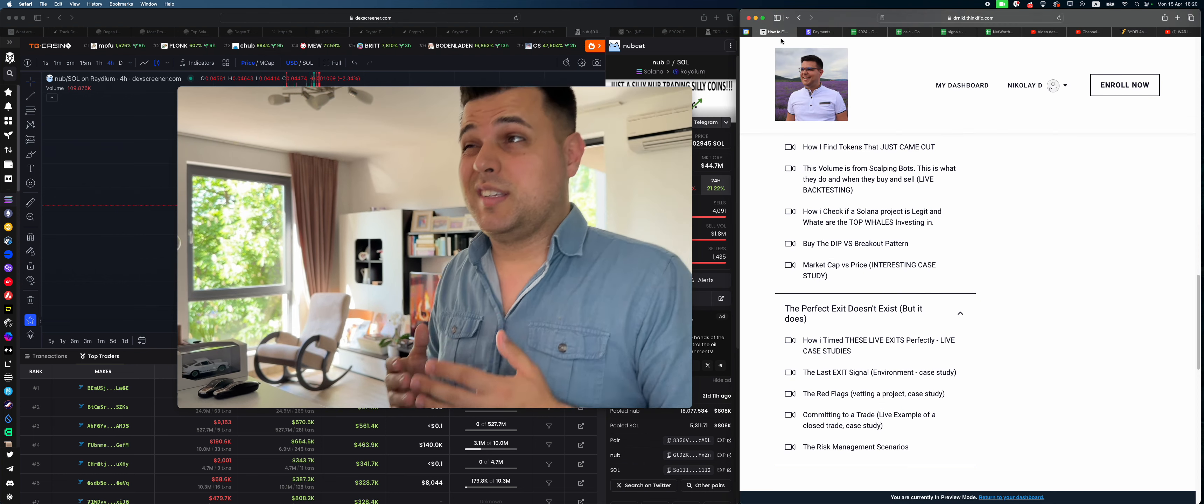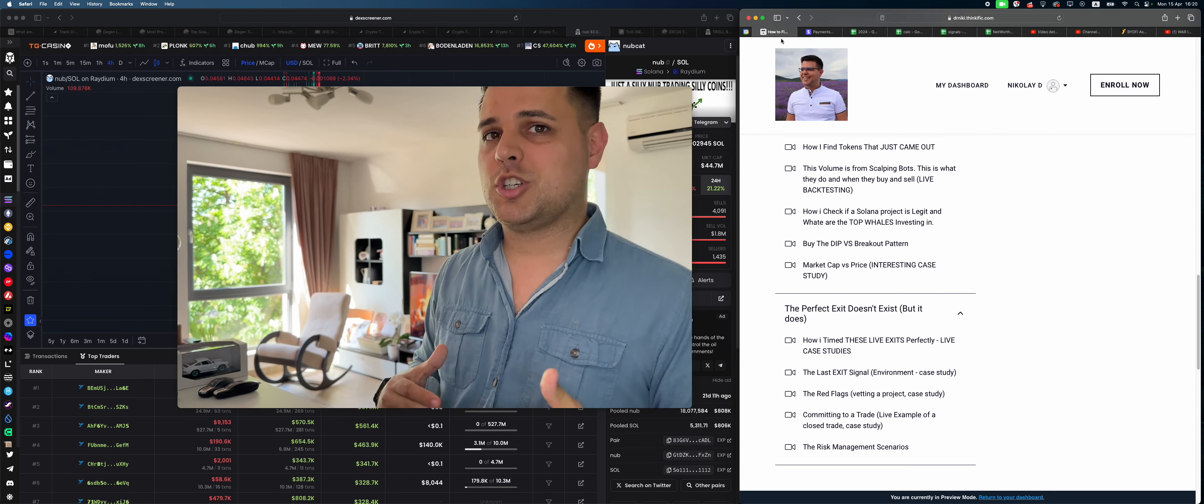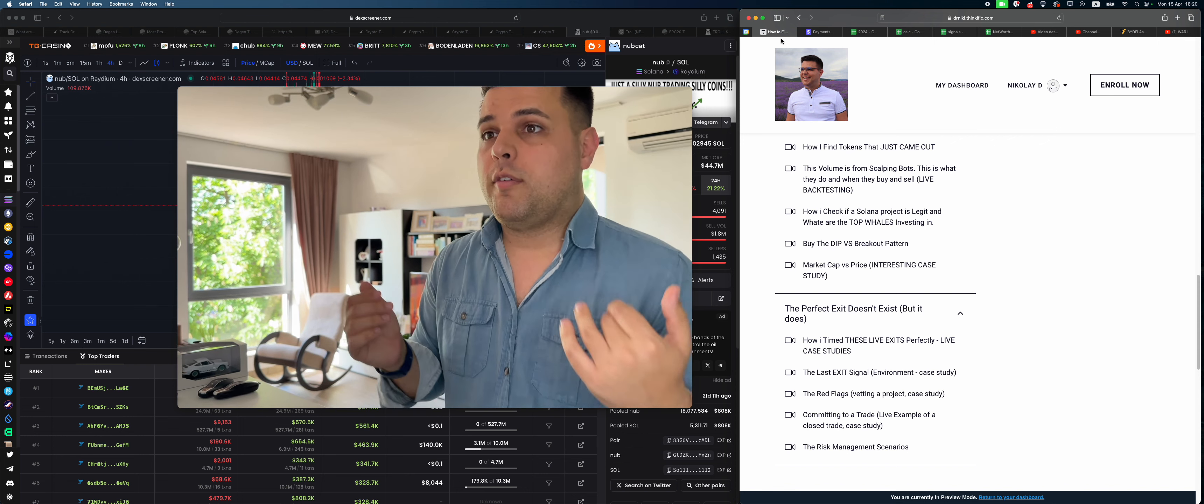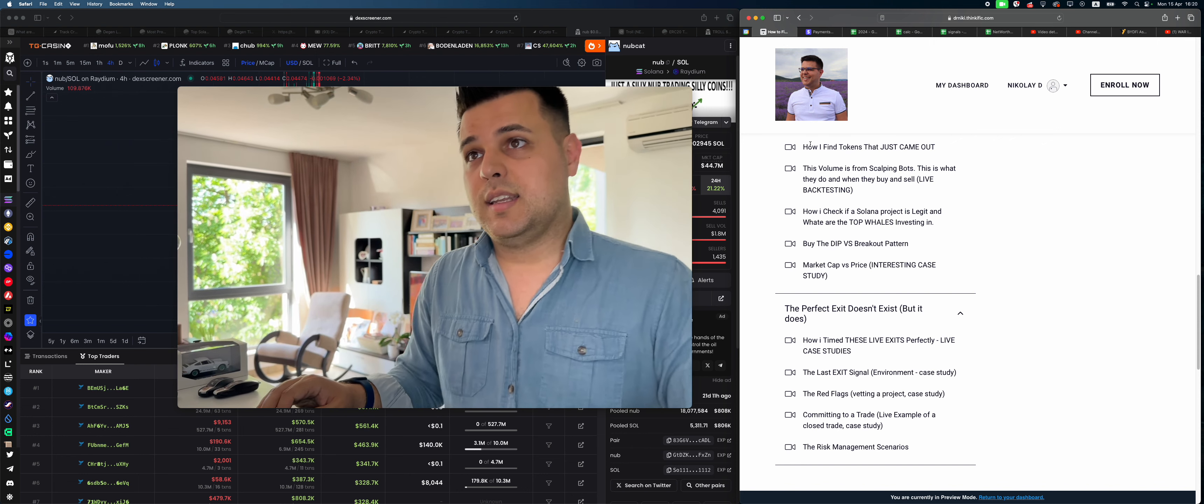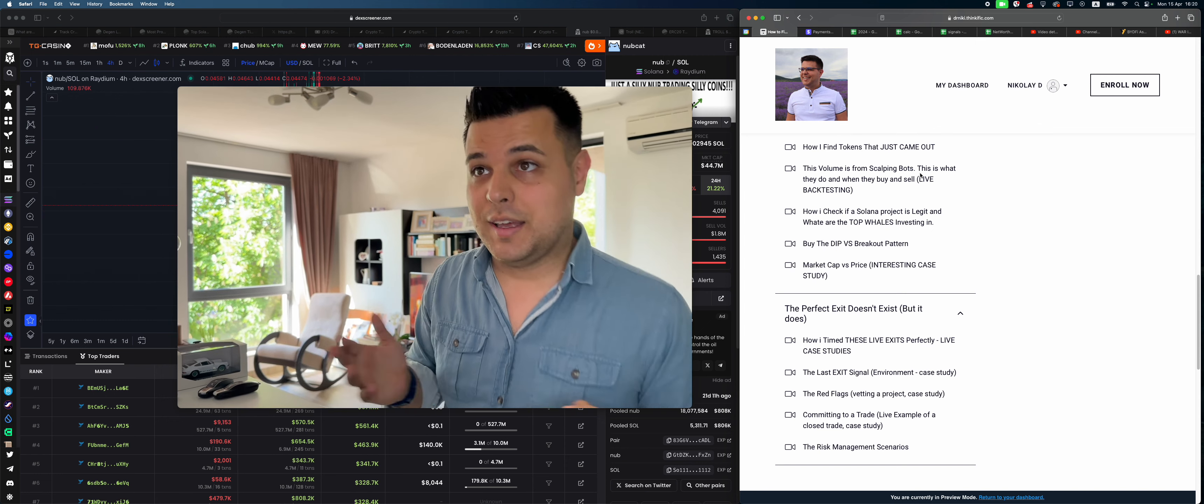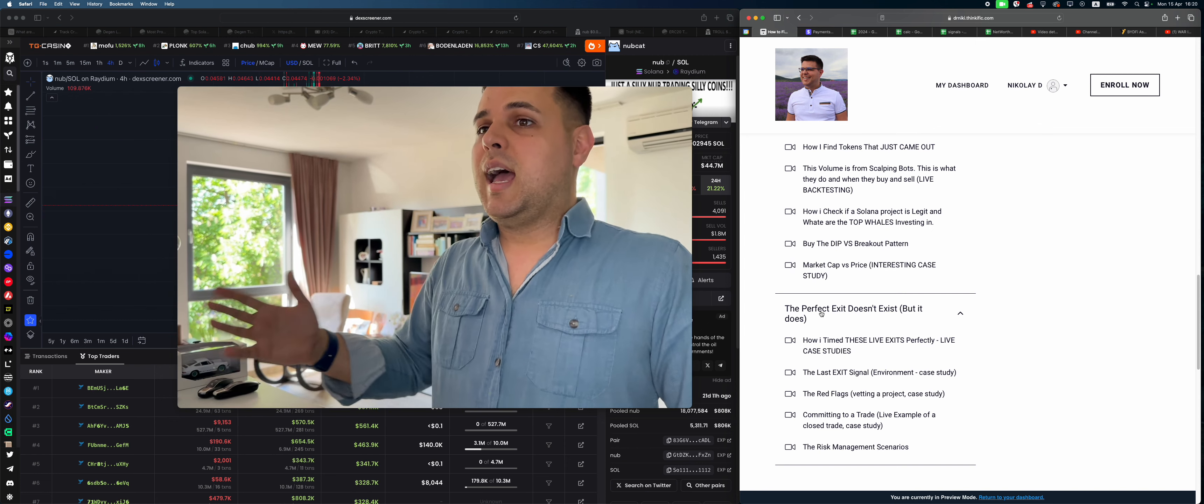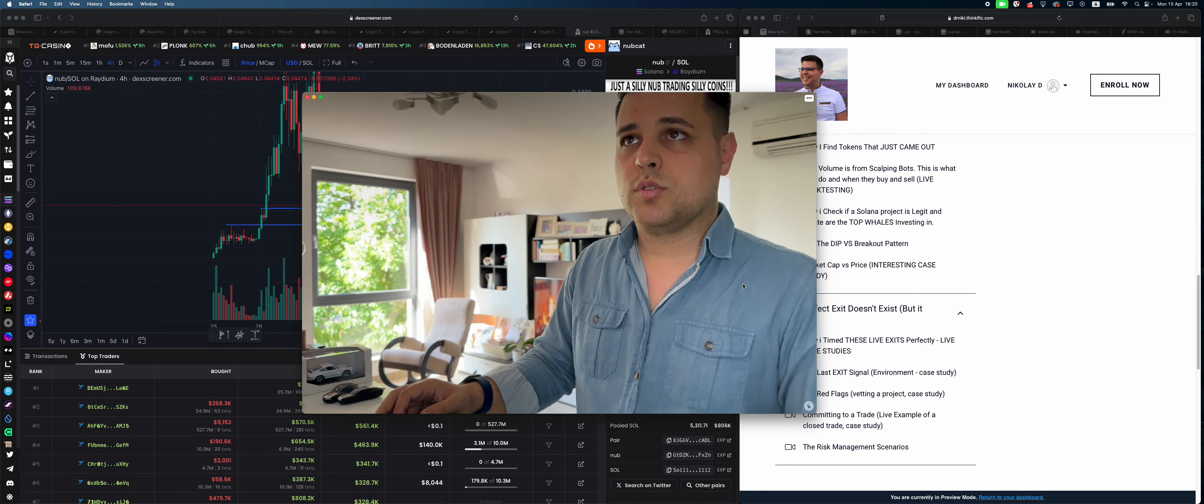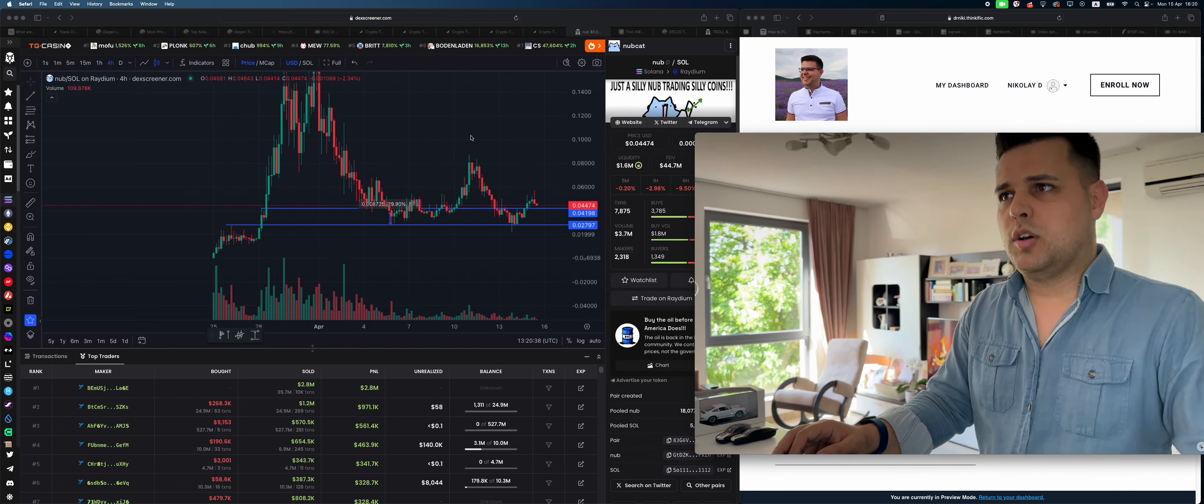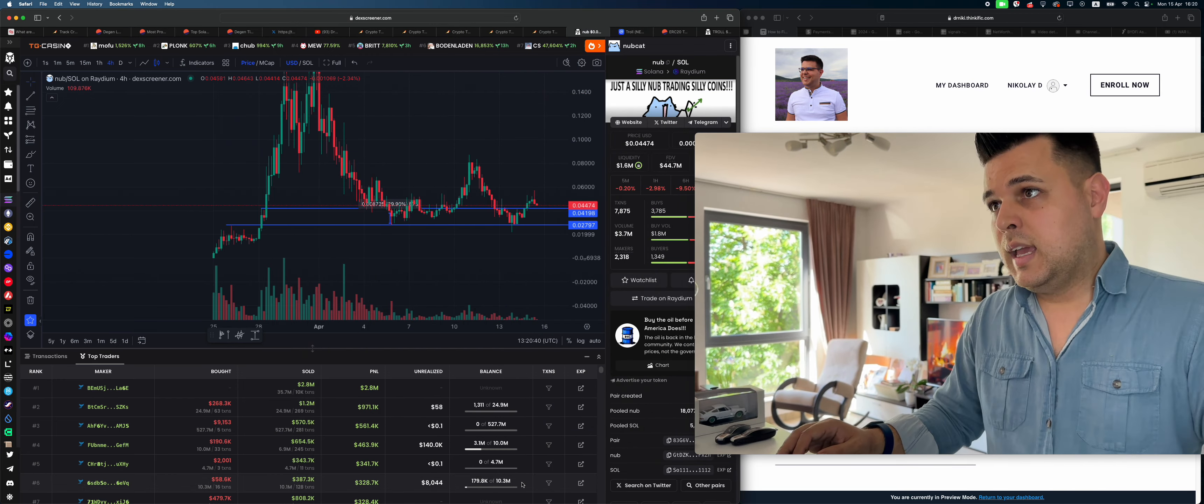$137 is a bargain because people are charging two or three grand and they don't show you everything. All these are live case studies, high-five tokens that just came out, case studies. I give you whale addresses, how I time exits and so on. So do check it out, link in description below. I believe it's valuable.